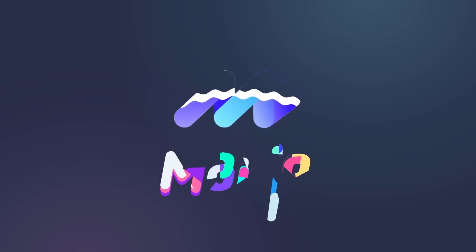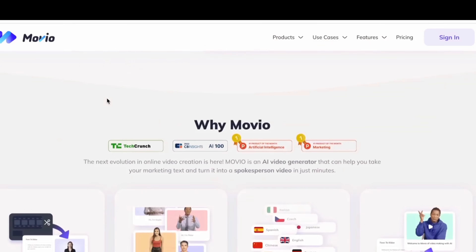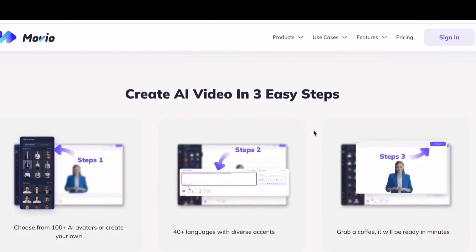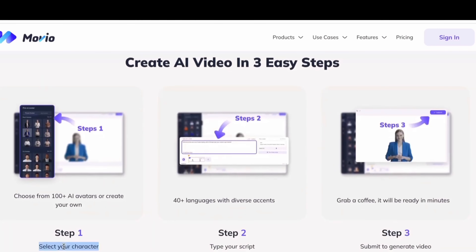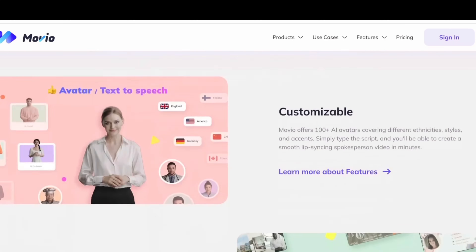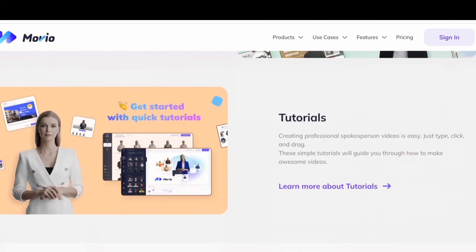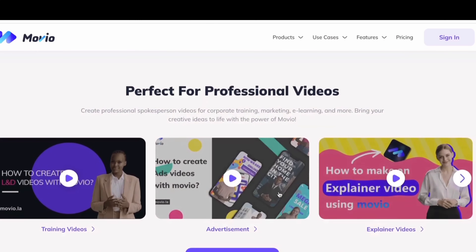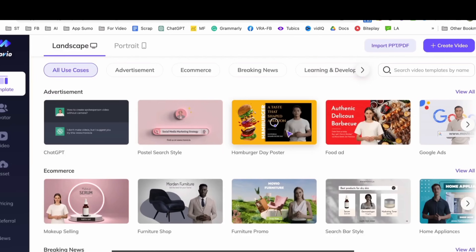Next on our list is Muvio. Muvio is an AI video maker that does almost the same thing to create your video. Simply choose your character, type in your script, and submit. You can use it to create professional presenter videos for corporate training, marketing, e-learning, and many other purposes.